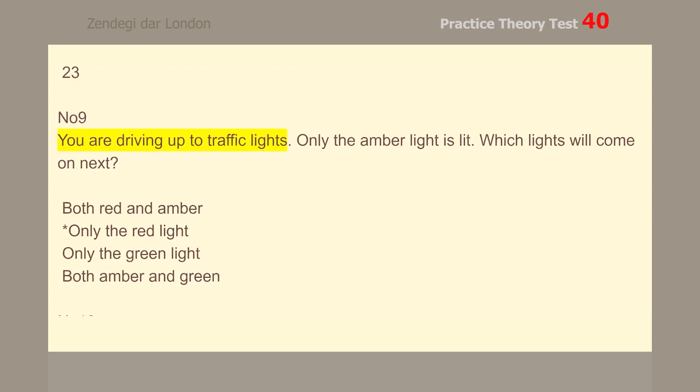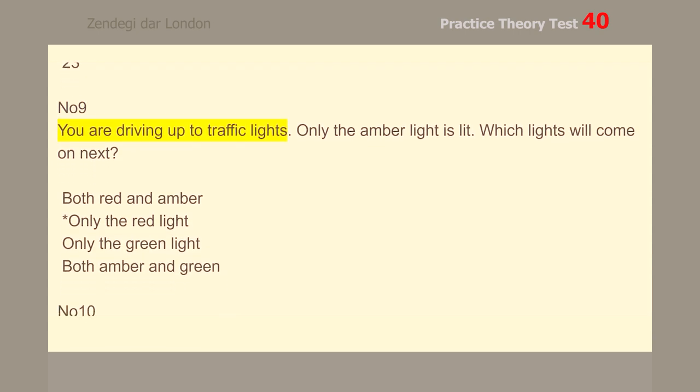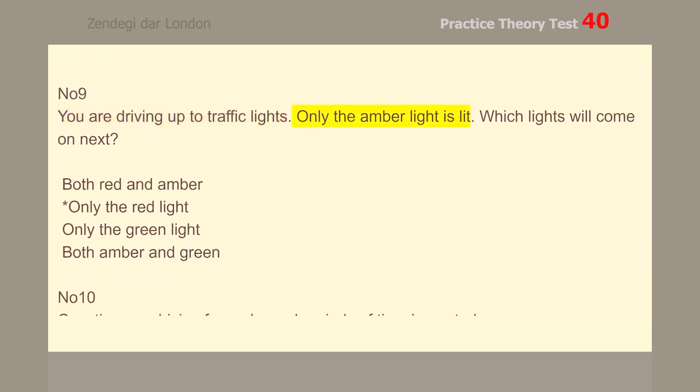Number 9. You are driving up to traffic lights. Only the amber light is lit. Which lights will come on next? Only the red light.